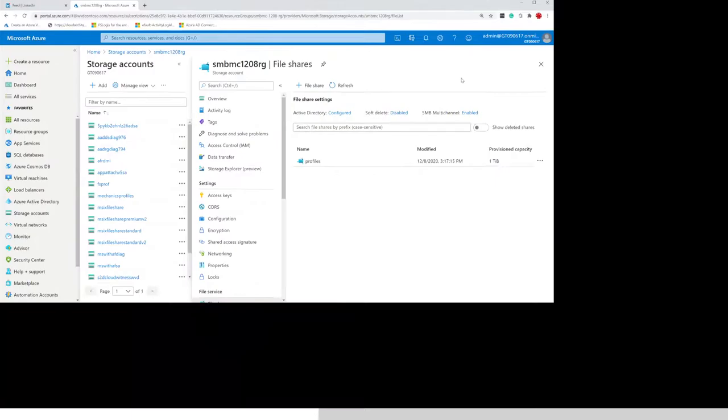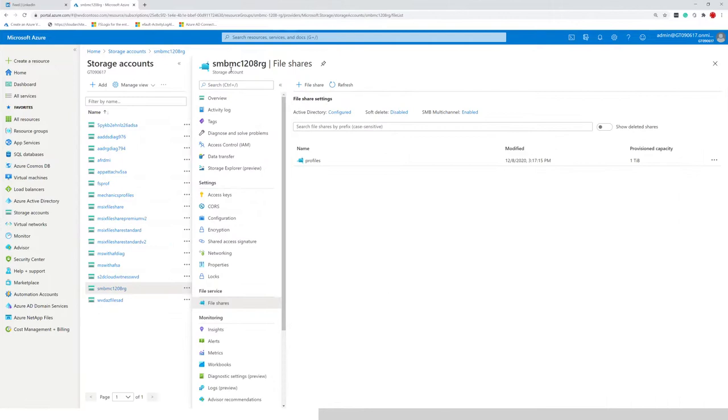So here I'm in Azure, one of my storage accounts. And the first thing you can see here, multi-channel is enabled.